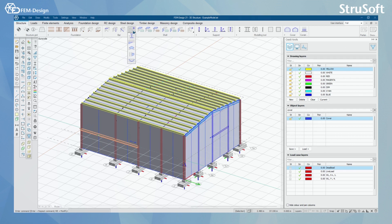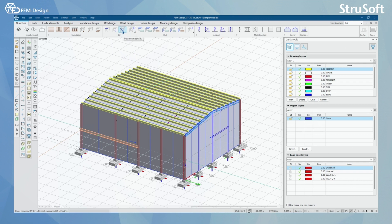For bar elements, we have intermediate section, haunch, apex, column corporal, and post-tension cable for bars. We also have truss members, column, and beam.